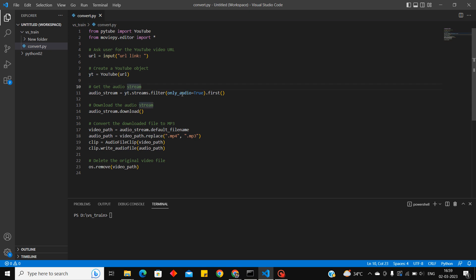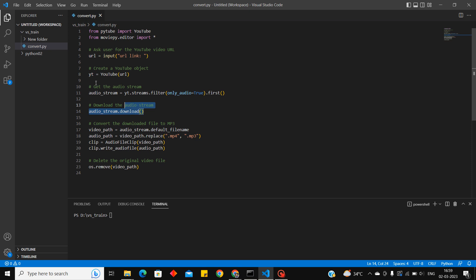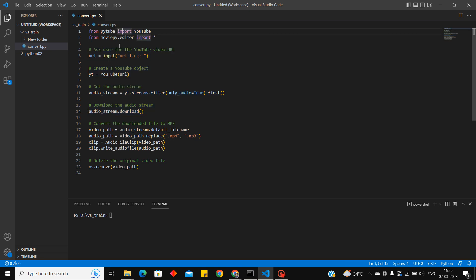We are filtering the audio here. First we'll be downloading the highest resolution of the video present on YouTube. Audio stream will start downloading. So there's four lines of code, it should download the video. So first we'll download the video.